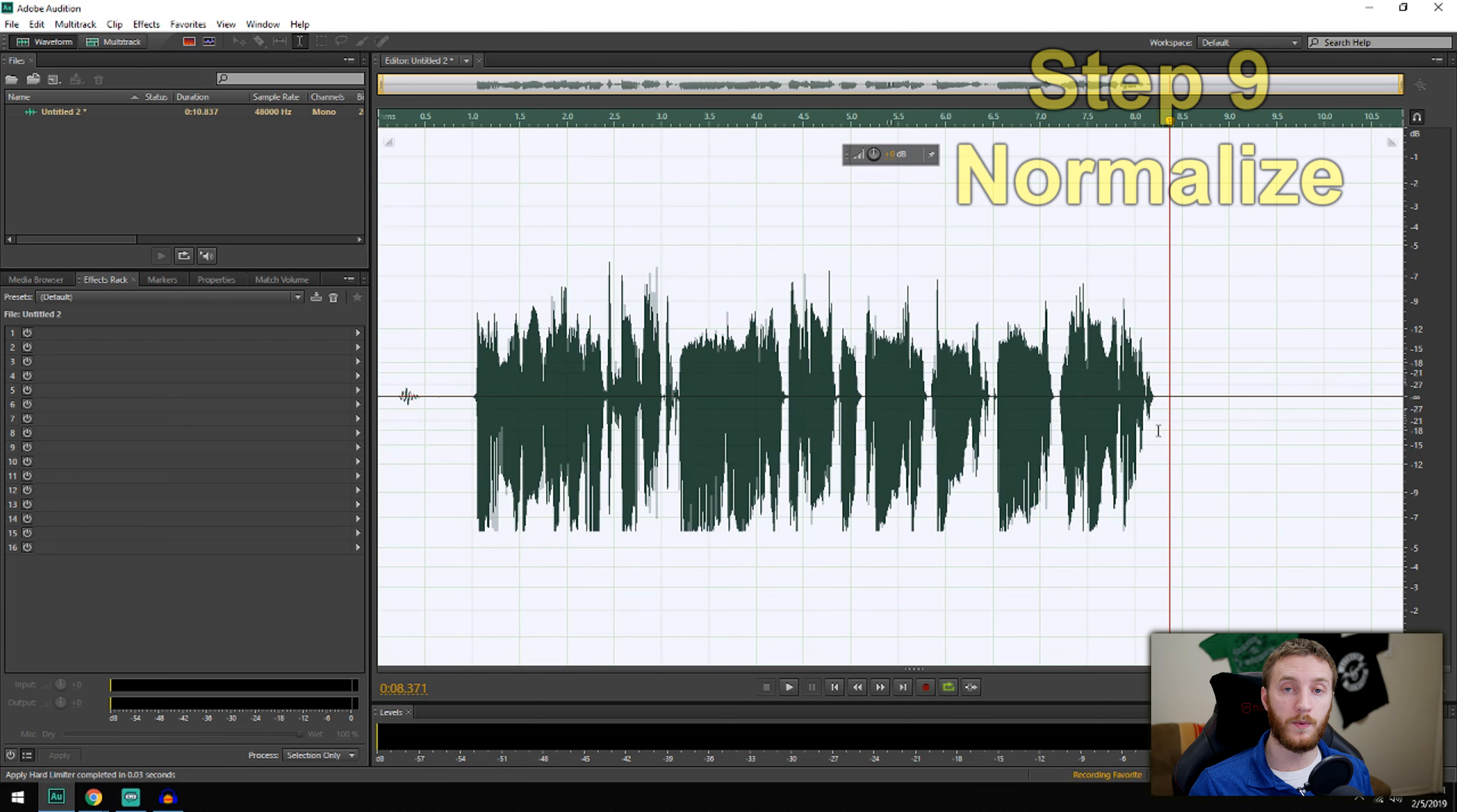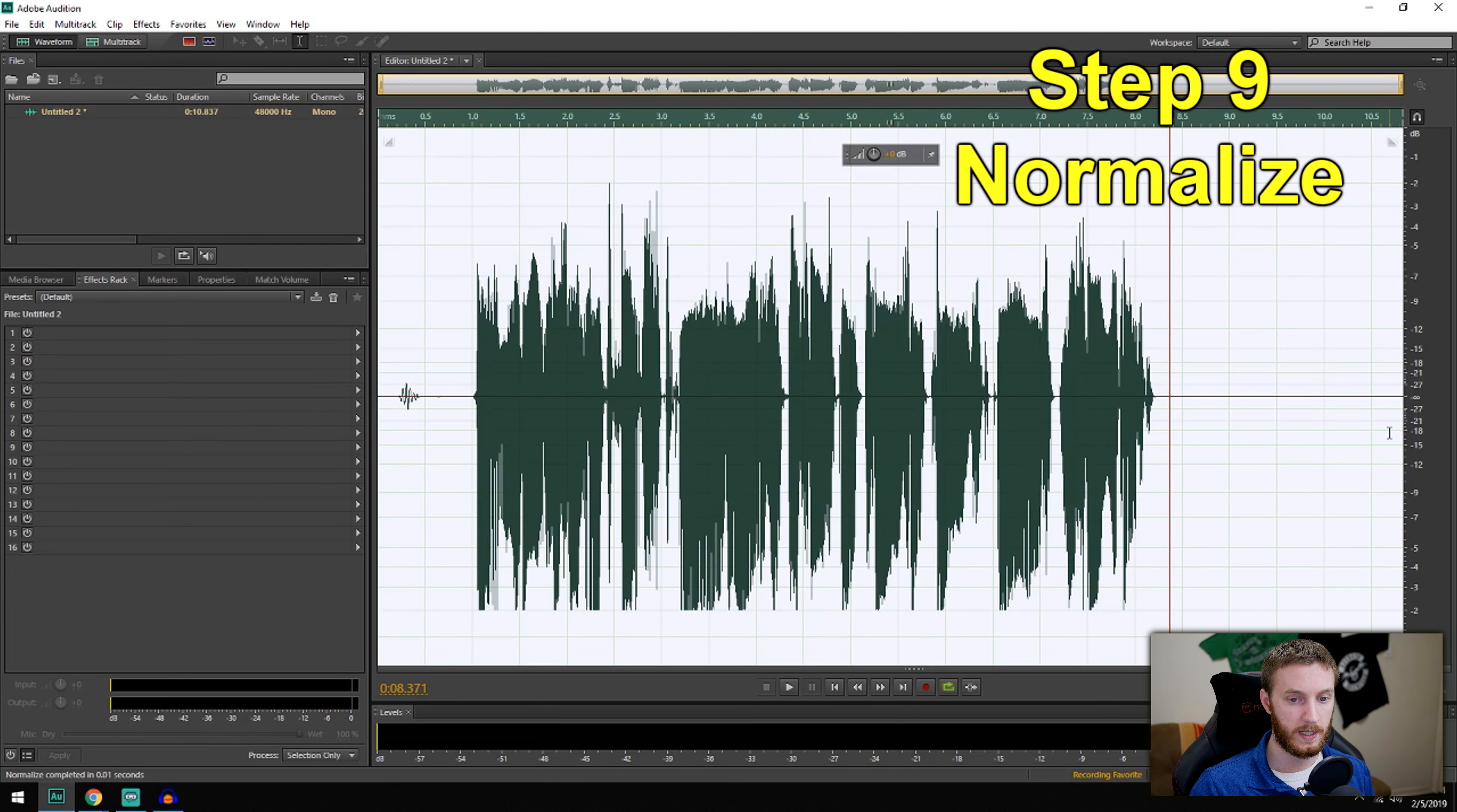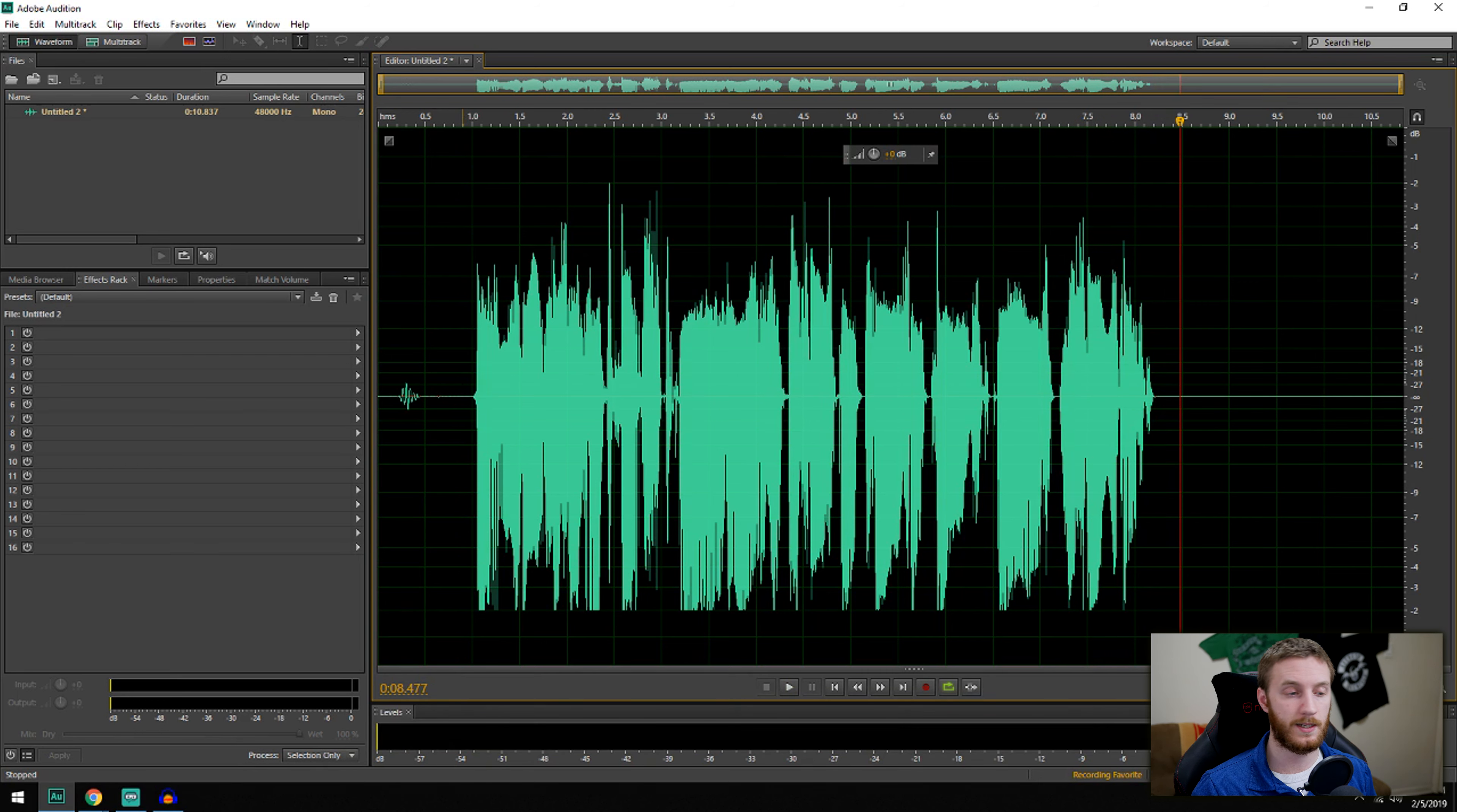Then we want to normalize it, which is basically increasing the volume to a certain designated volume you want. I'm going to do Effects, Amplitude and Compression, Normalize. I like to normalize it to negative 2 decibels, because then when I put this into the video editor, I can reduce that as much as I want. So I like to normalize it to negative two. And then bam, good to go. This is the final output. And that's my whole process.